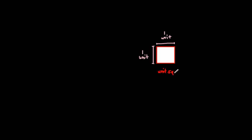And it's called a unit square because this square is being used as a unit. It's going to be used to count something.